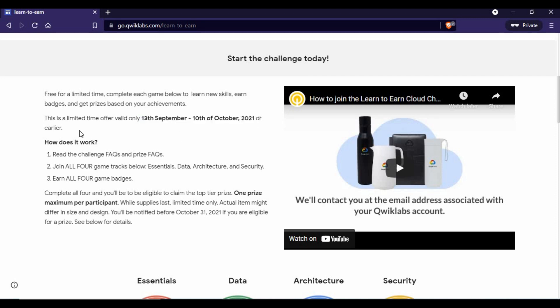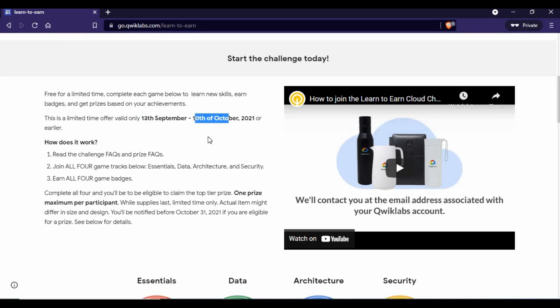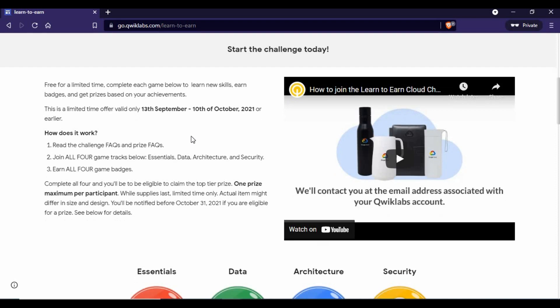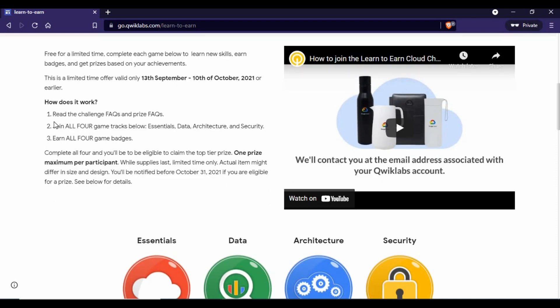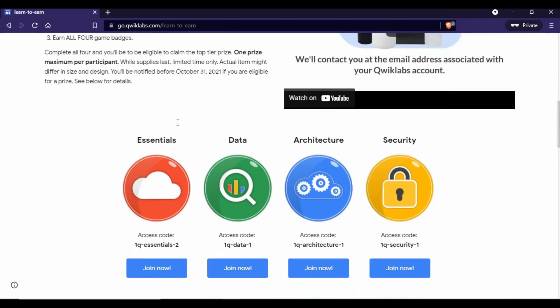This offer is only valid from September 13th till October 10th, 2021, or it can close earlier. Today is already a little bit late compared to the 13th, so almost one week is already over. You have a few more weeks to complete this.